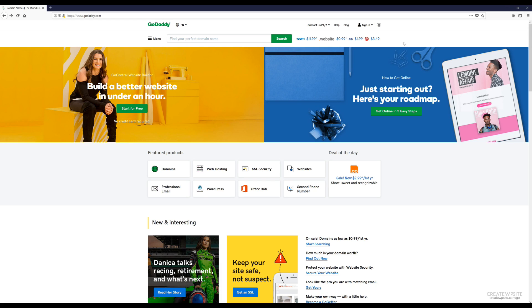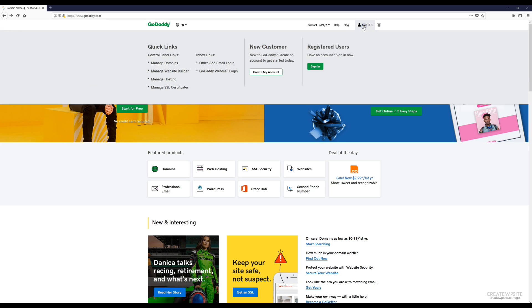We're going to go back to godaddy.com on the home page, then sign in if you're not signed in already.